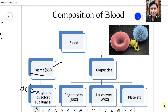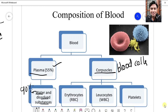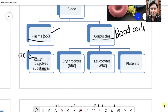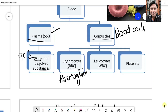There will be nitrogenous waste, hormones, enzymes, and blood proteins — all present in the plasma. Blood also contains corpuscles, or what we call blood cells. There are mainly three types of blood cells. The first type are called erythrocytes, also called RBCs — red blood cells or red blood corpuscles. These are red in color because of the presence of hemoglobin.